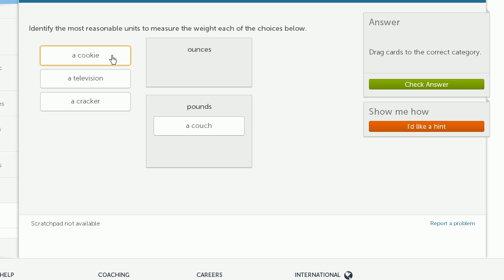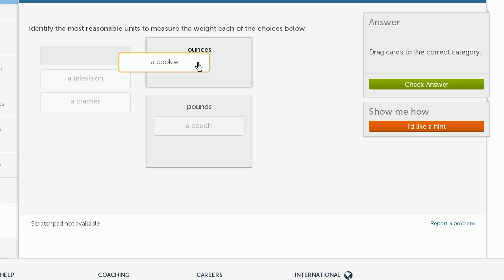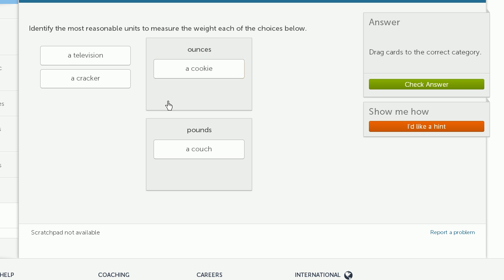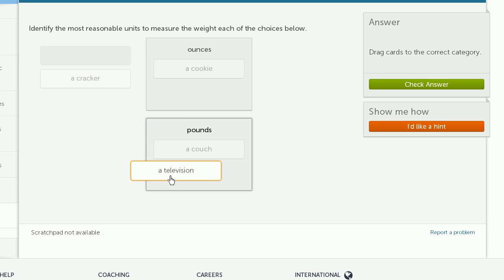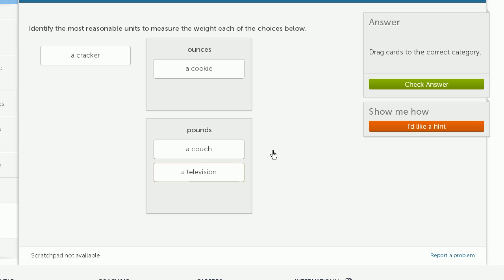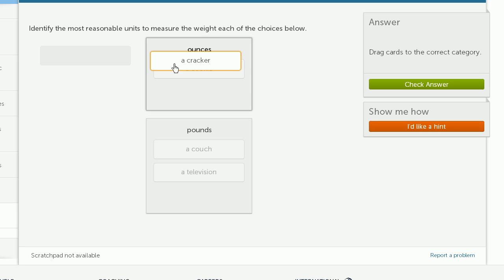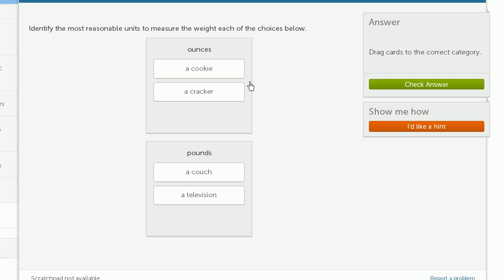A cookie. Unless it's a really large cookie, it's going to weigh less than a pound. So I'm comfortable going, it seems reasonable to go with ounces. A television. Well, they're getting lighter every day. But they still weigh a good bit. They still weigh multiple pounds, usually multiple tens of pounds. So we'll go with pounds. A cracker. And once again, unless we're talking about a really huge cracker, most crackers are very, very light. Lighter than even a cookie. So we will go with ounces.